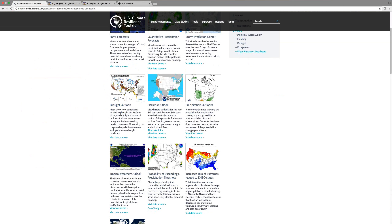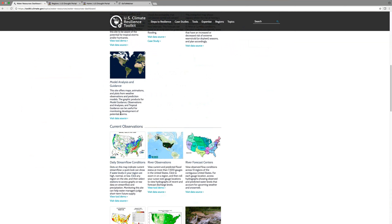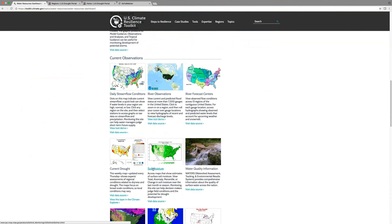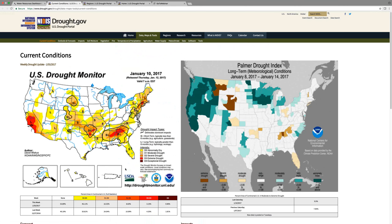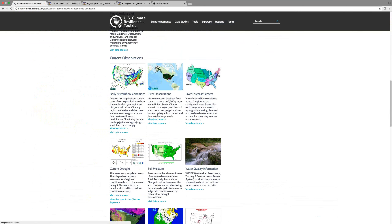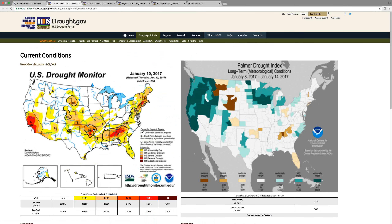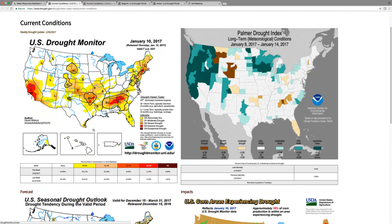Continuing to scroll down through the dashboard, we reach the current drought and soil moisture tabs. The current drought tab takes you to a very specific part of drought.gov — the data, maps, and tools section — where you're exposed to a variety of different themed areas. Right off the bat, when you click on the current drought tab, your dashboard is covered with a series of maps giving you a quick snapshot of what drought looks like right now.